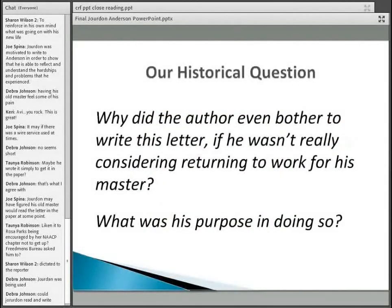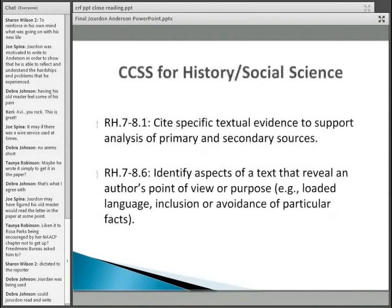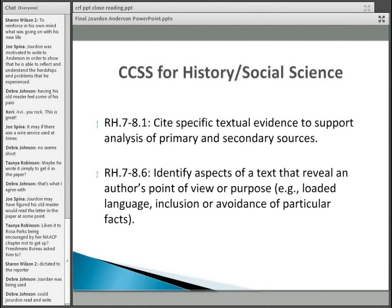Looking beyond the actual disciplinary objectives met by this activity, I come back to the guiding question and point to those things associated with the Common Core that were addressed. When we talk about common core-izing: that use of specific textual evidence, identifying aspects of the text that reveal an author's point of view or purpose — including loaded language or inclusion of particular facts — these things are very present in that activity and are representative of that common core-izing process.